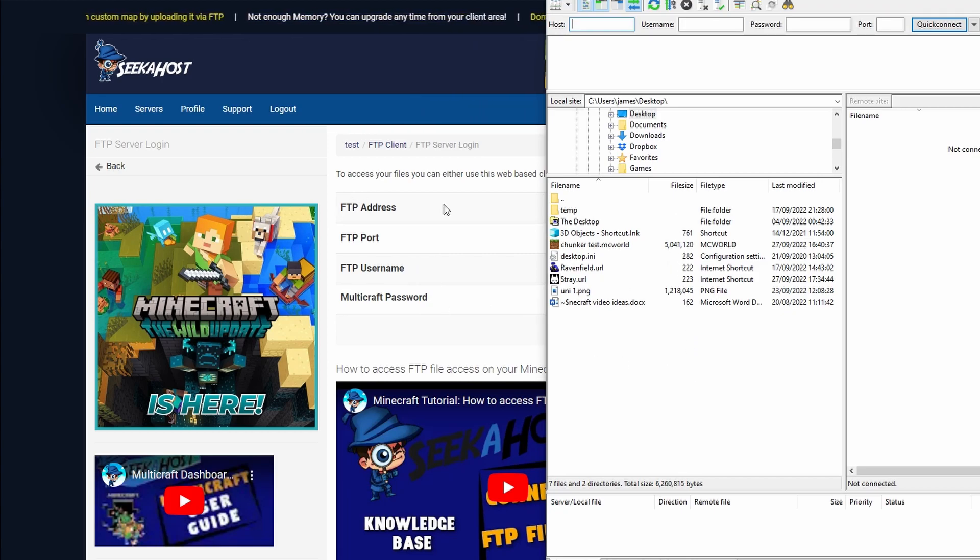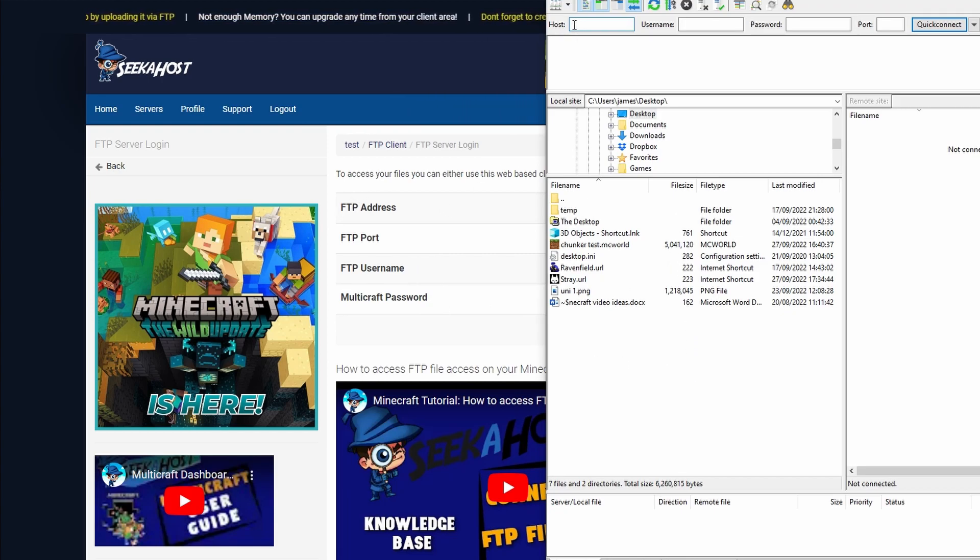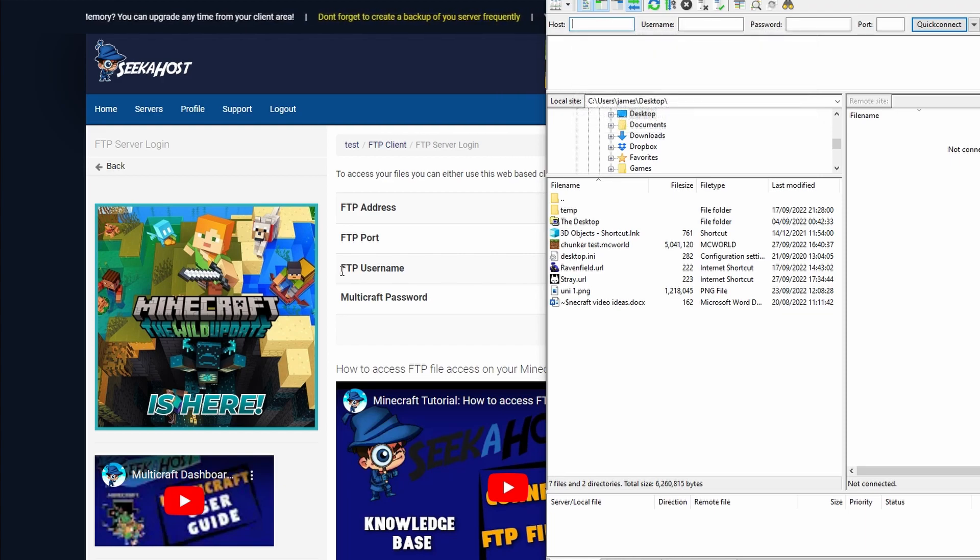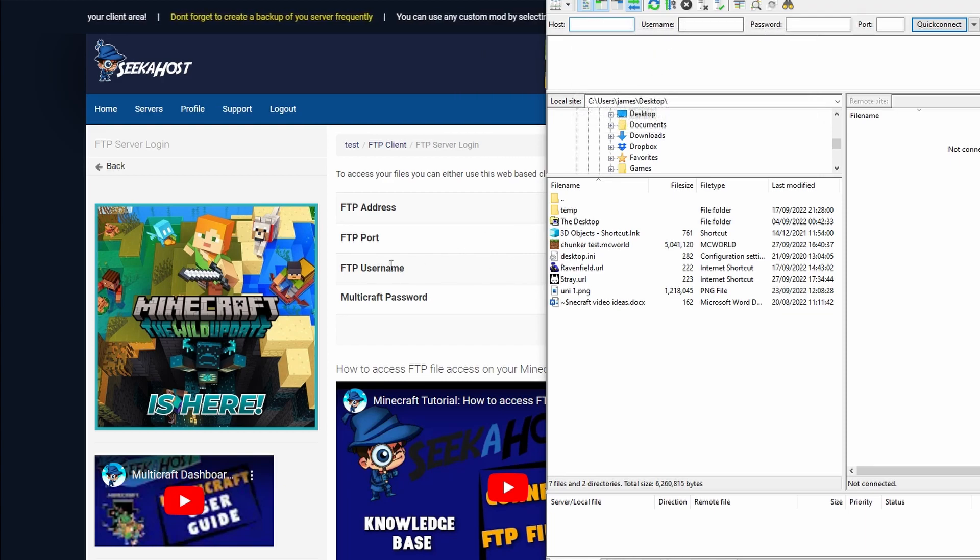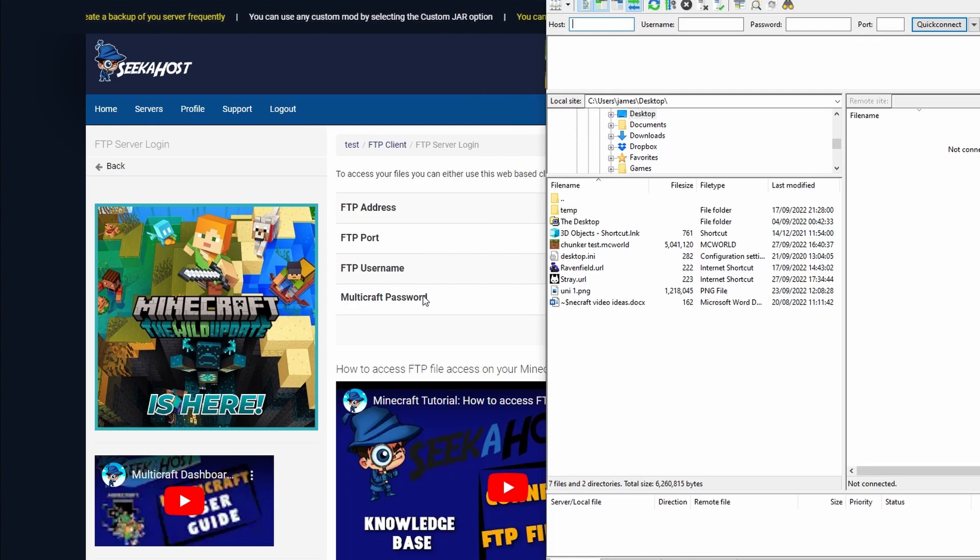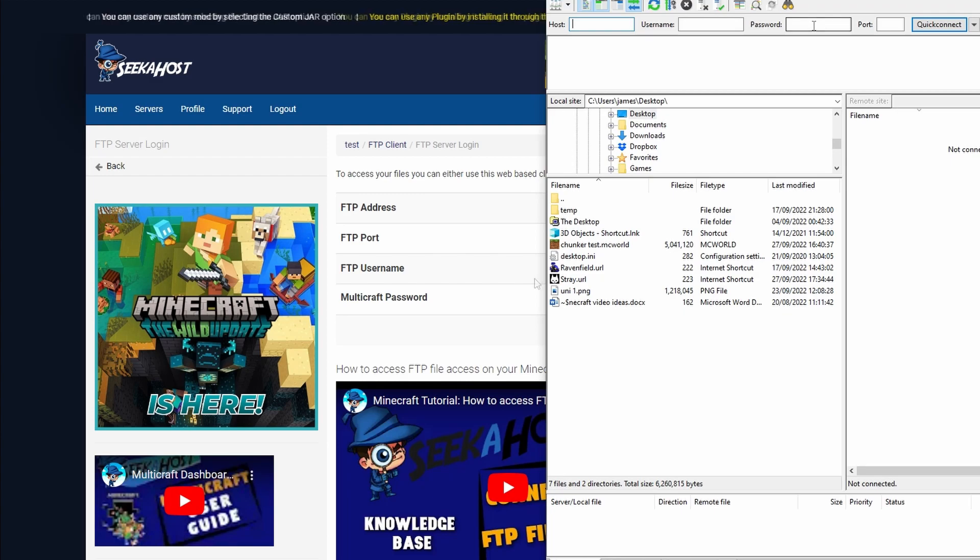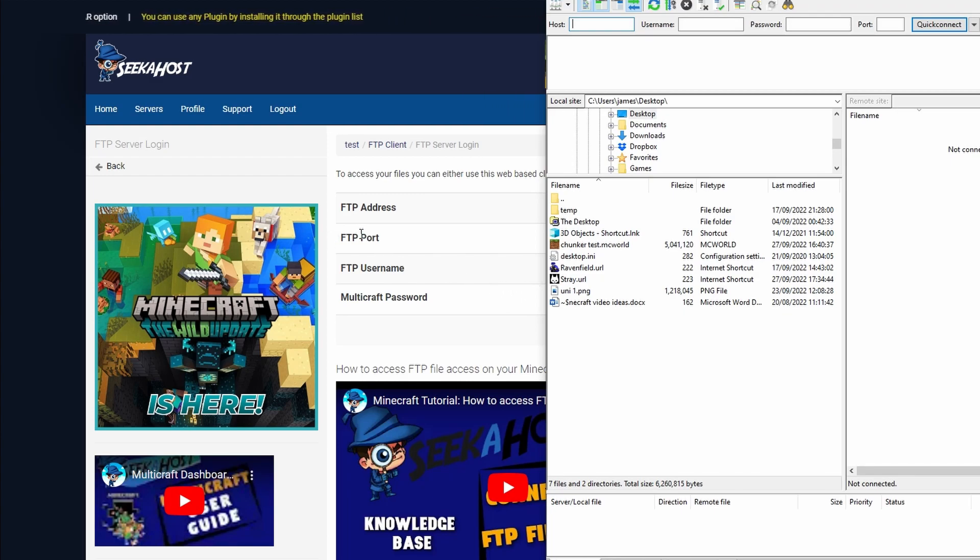Your FTP address will be what you'll fill in in the host section. Your FTP username will be what you fill in in the username section. Your Multicraft password will be your normal Multicraft password that you use to log into Multicraft. Make sure that you put it into here and then your port will be your FTP port, not your server port but your FTP port.